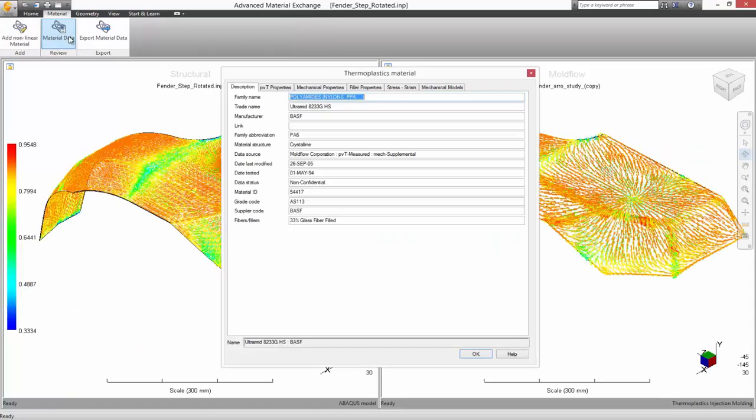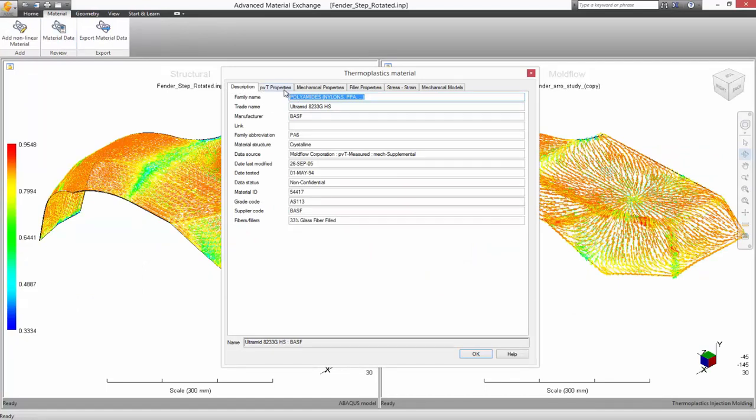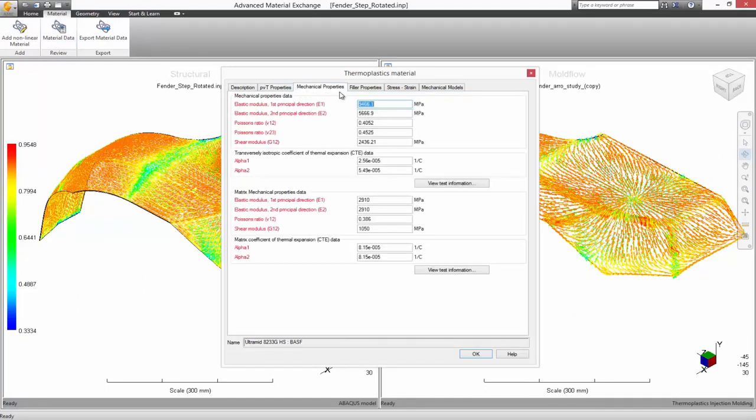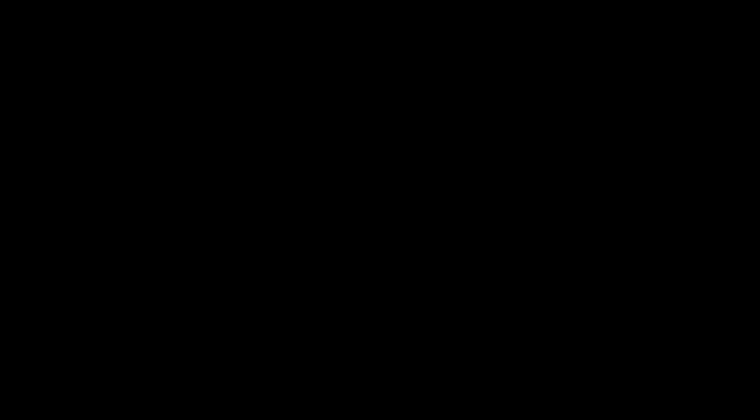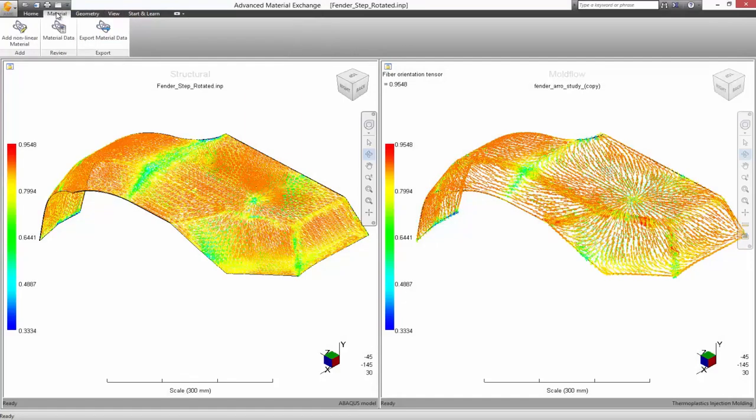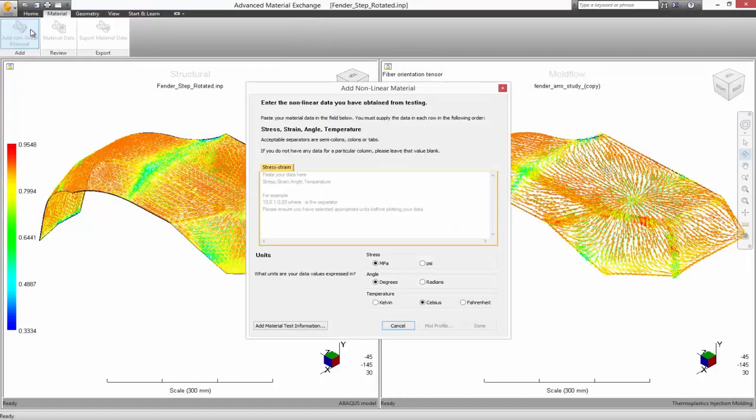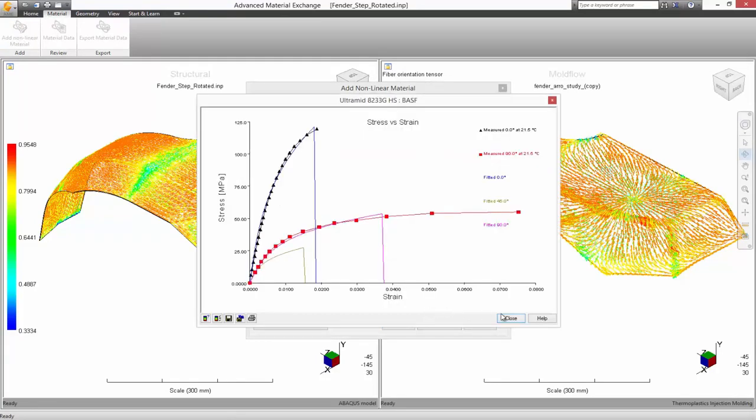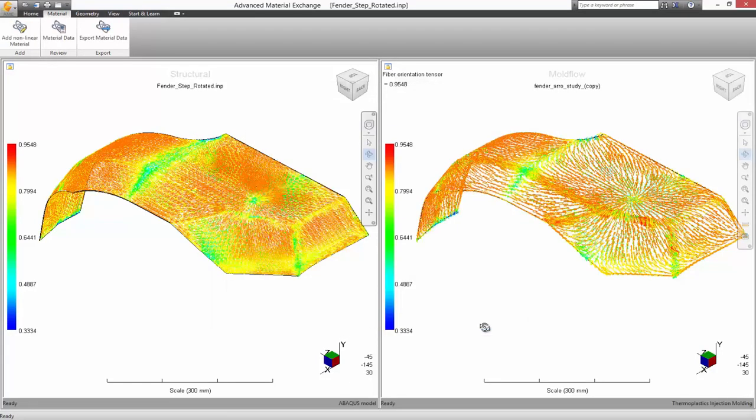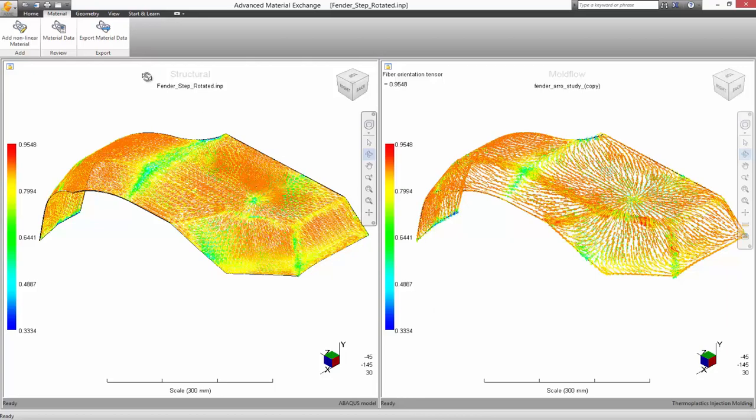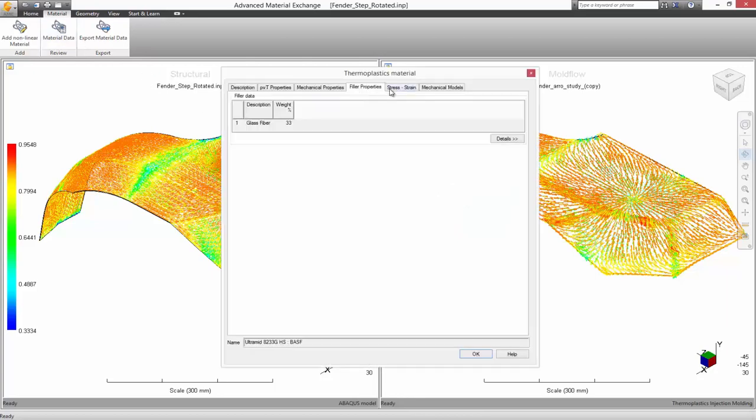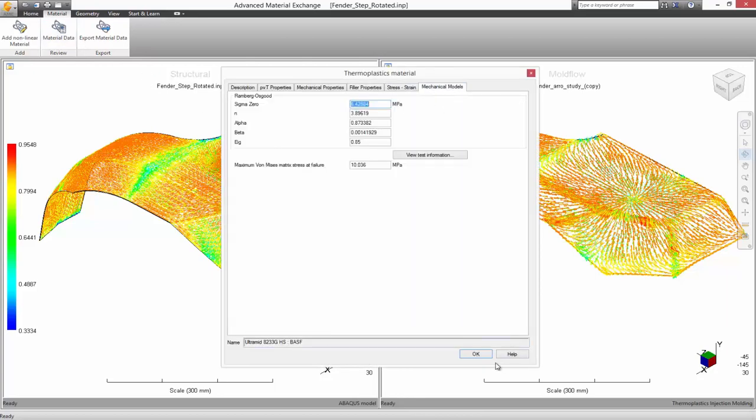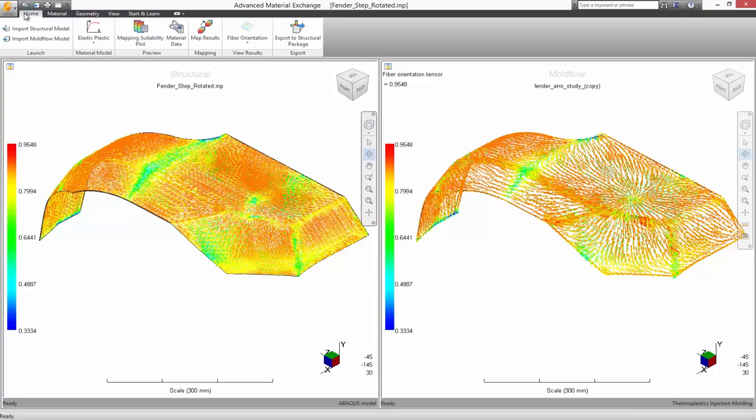Finally, all material data associated with the Moldflow model is automatically taken into the structural model. Additional material data for elastic-plastic failure simulations are entered by the user in the form of stress-strain curves to failure, both in the flow and cross-flow directions. Most material suppliers can provide the required data, or Autodesk can recommend a testing partner to calibrate the data for use with Autodesk Simulation Composite Analysis.